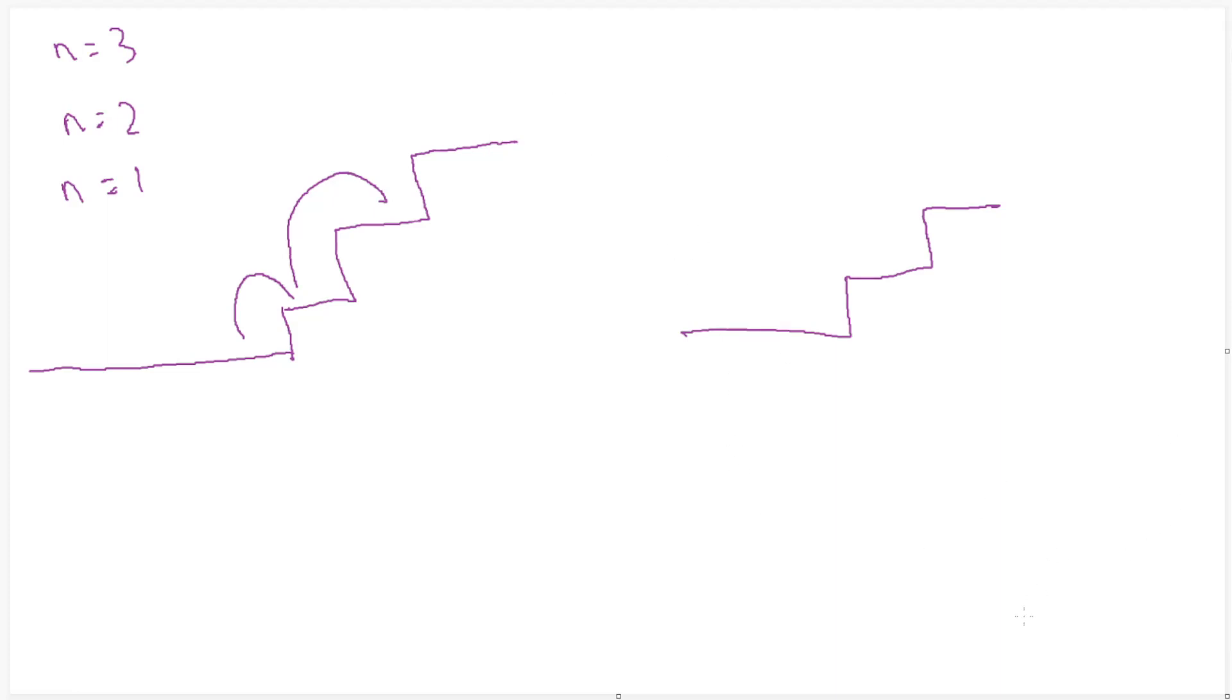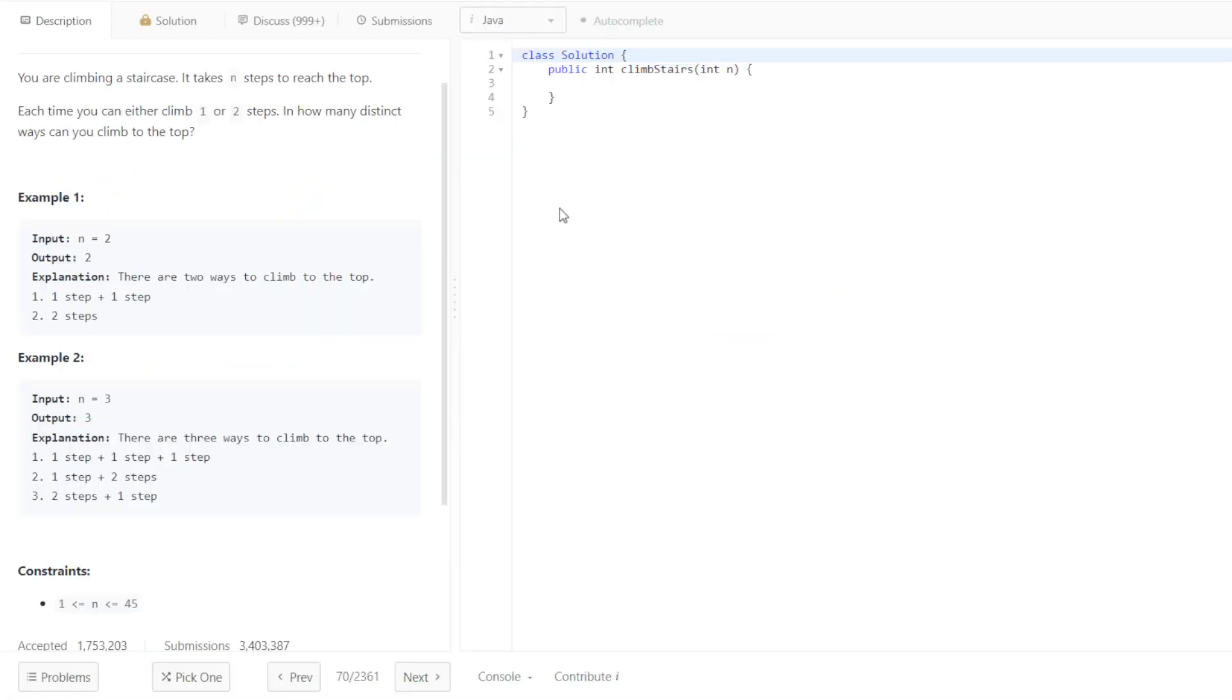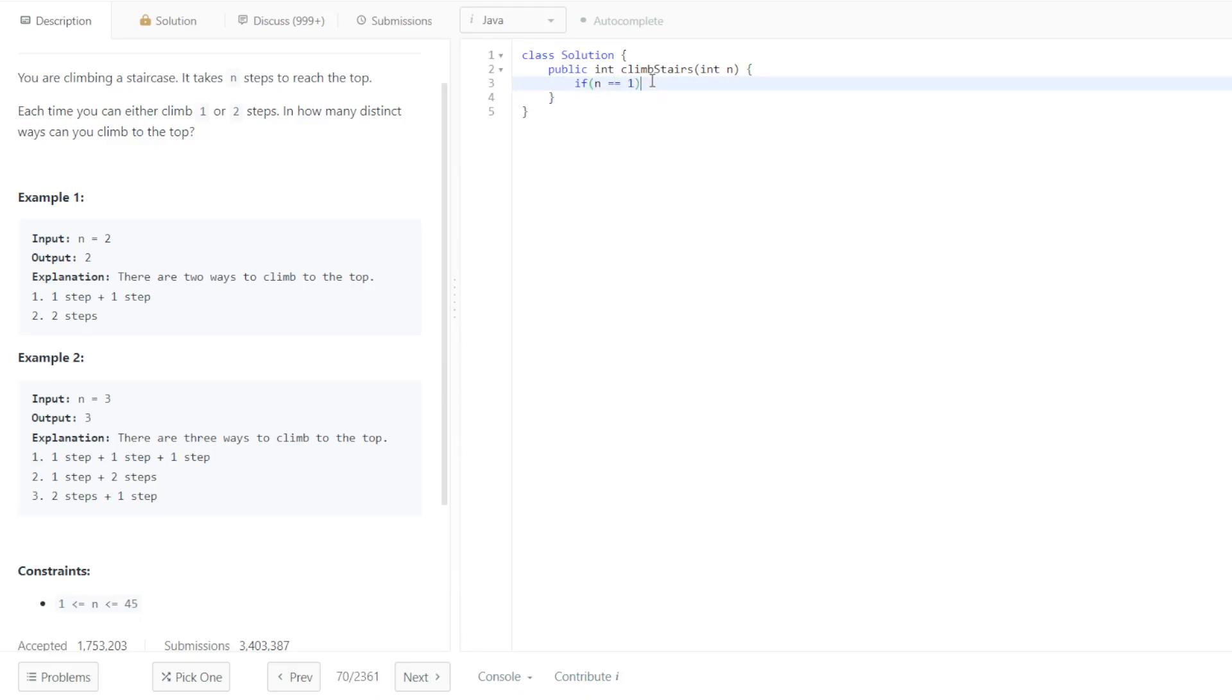So that can actually be our base case. I'm going to switch over to the coding, the LeetCode window. Base case, if n is equal to 1, let's say return 1.